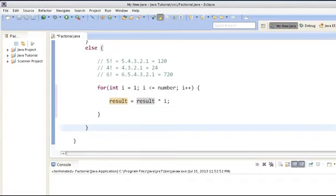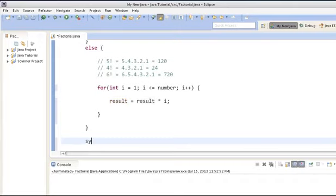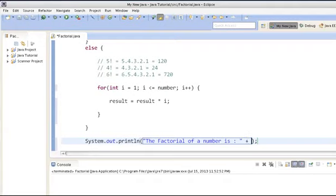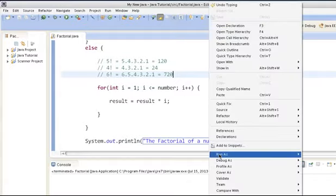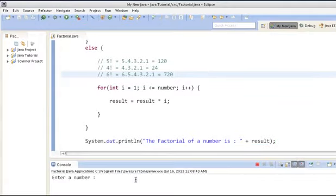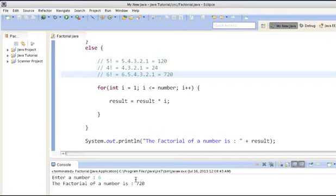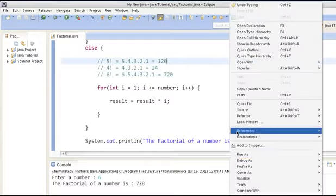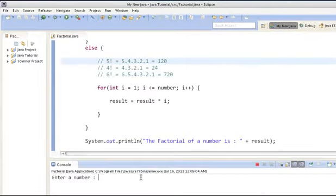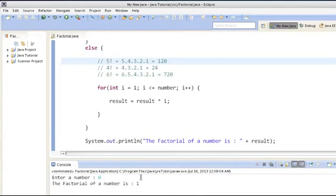After the else block, we will just print the result. The factorial of the number would be result. Now if we run the program, it asks us to enter a number. If we enter 6 and hit enter, it provides the result that the factorial of the number is 720. If we run it again and enter 0, the factorial of 0 is 1, so it returns 1.